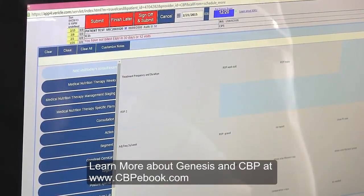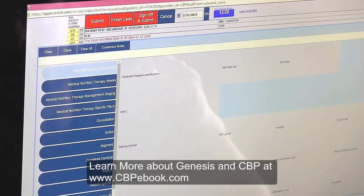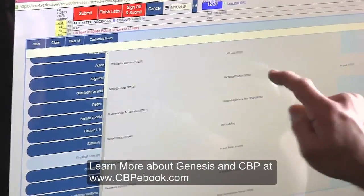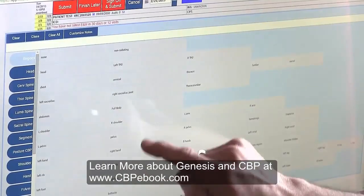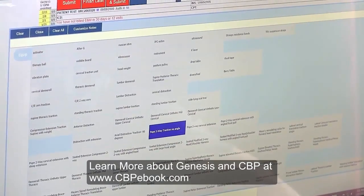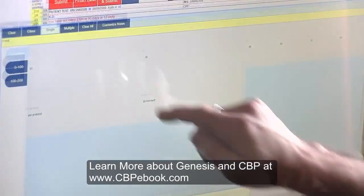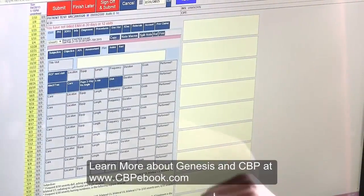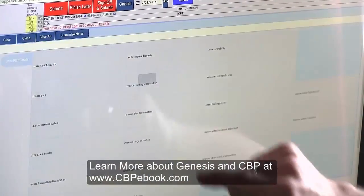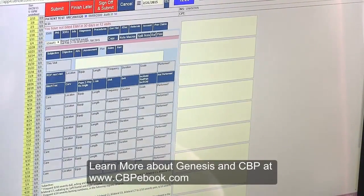Moving on to the plan: we can set up what we're expecting to do on the next visit — the report of findings — and what we want to do in terms of therapy. Let's say we want to do traction: mechanical traction, CPT code 97012, on their cervical spine. The equipment based on our x-rays: Pope two-way traction with no cervical angle, starting at five minutes. We'll do that two times a week and follow up with a re-evaluation at six weeks. Goals are to increase mobility, reduce pain, and increase range of motion. We did not perform that today — we expect to do it next time.